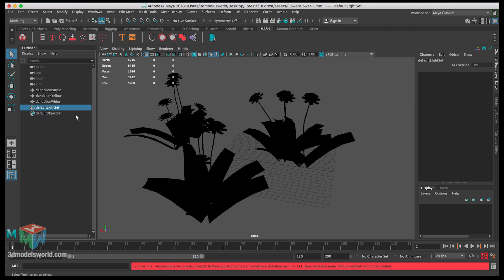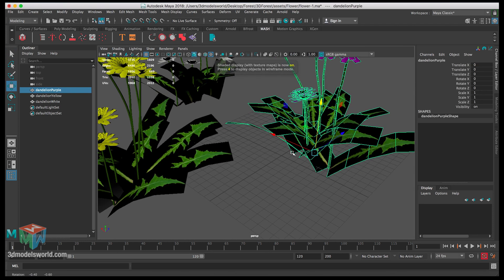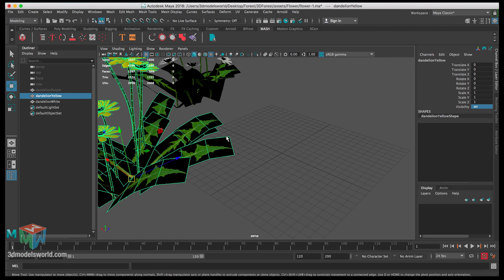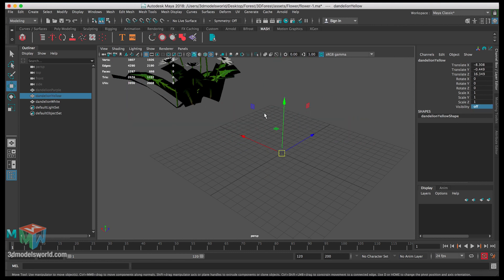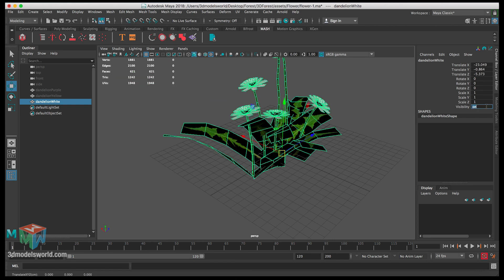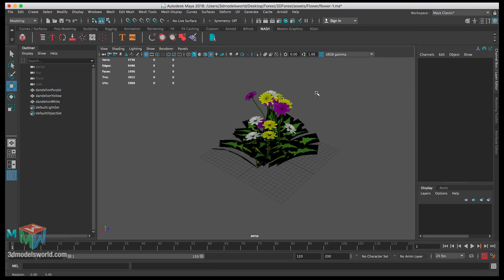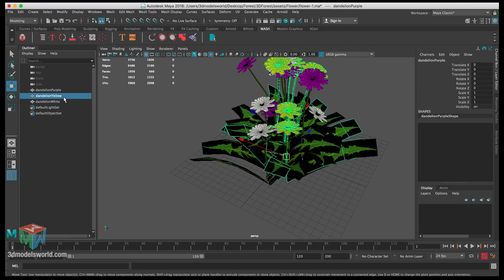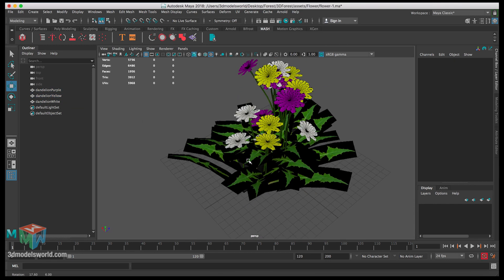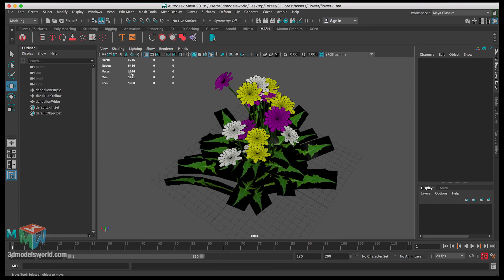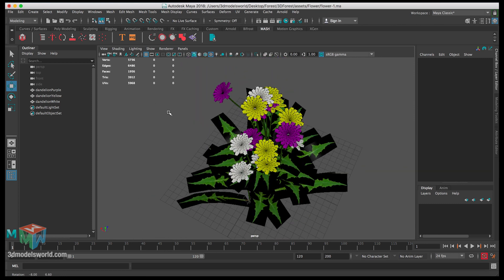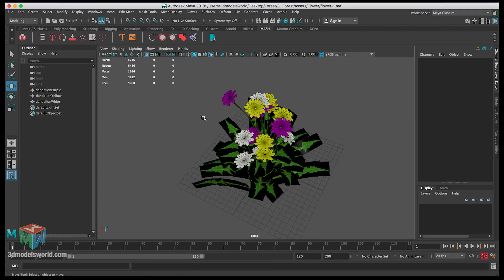Delete the light and ground, press 6, then snap all three flowers to the origin using Hold X to snap. Hide each after snapping. Show everything, go to Modify, Freeze Transformations so all values are zero — same as we did with the trees. The flowers look nice, not too high-poly at around 1,956 faces. We'll be instancing them so it'll be fine. In the next video we'll import these into the main Maya scene and scatter them around.